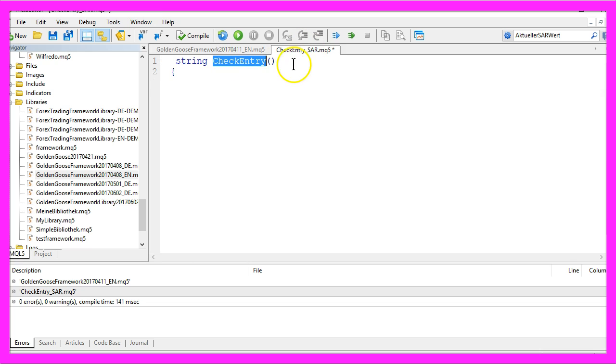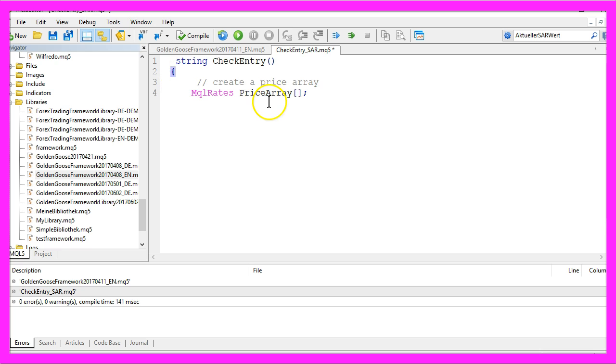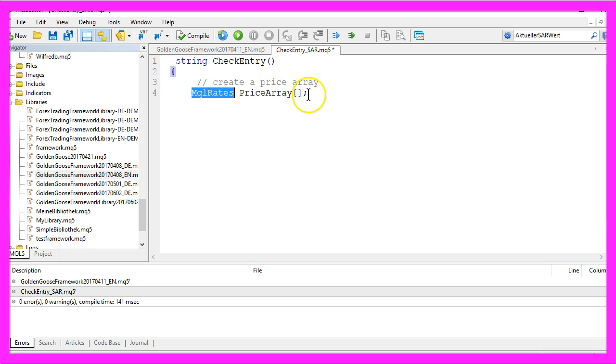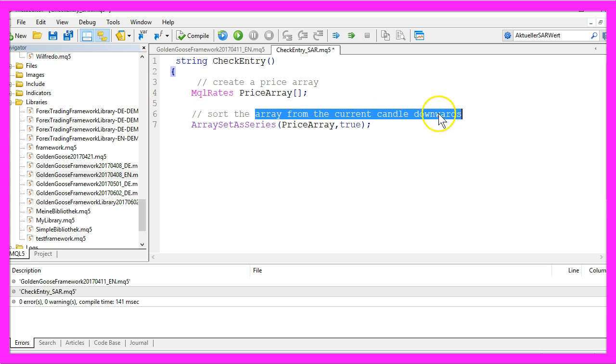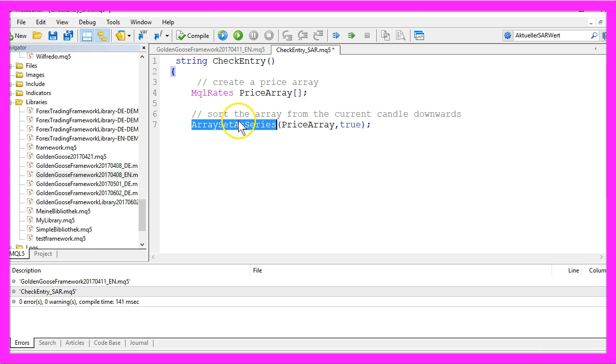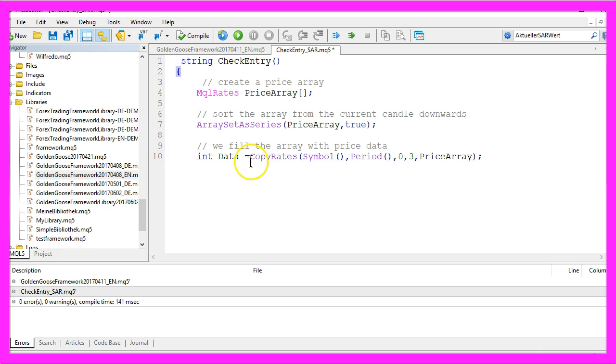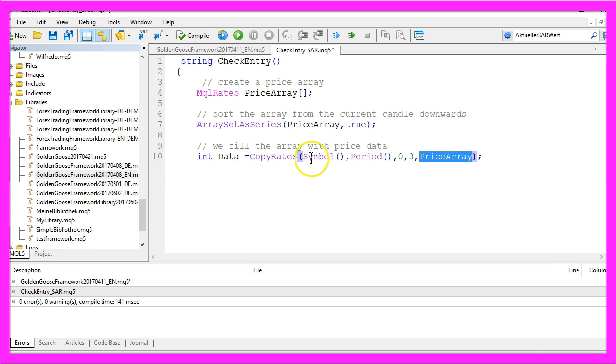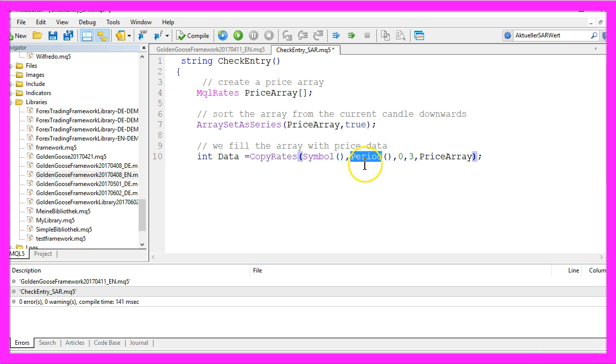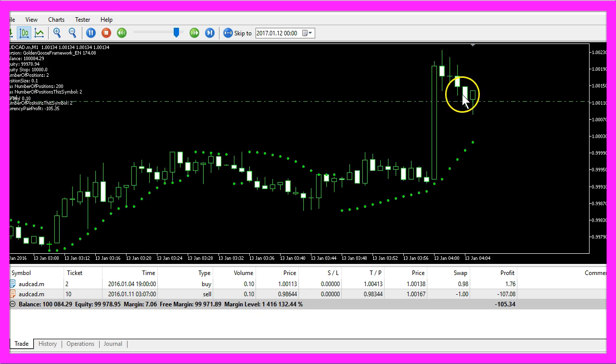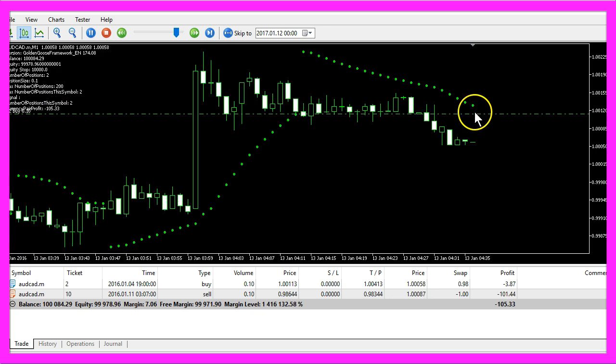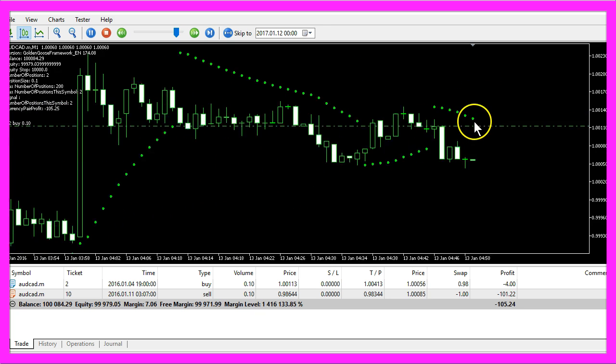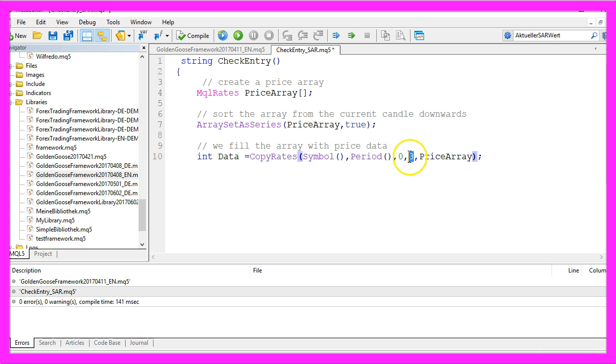Inside of the CheckEntrySAR module, we need to create a price array with MQL rates first, and then sort that array from the current candle downwards by using ArraySetAsSeries. After that, we use CopyRates to fill our price array for the current symbol and the current period from candle zero—that's always the current candle that is created here—for three candles.